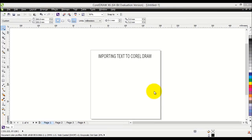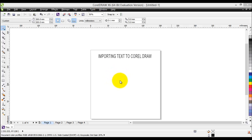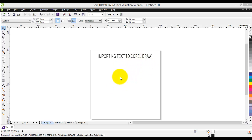Exporting text to other applications is useful, but importing text into CorelDRAW is actually more commonly used than exporting it. So we'll have a look at how to import some text into our CorelDRAW project. Before doing that, you'll probably need a Word document with some text written in it, which I've already prepared.